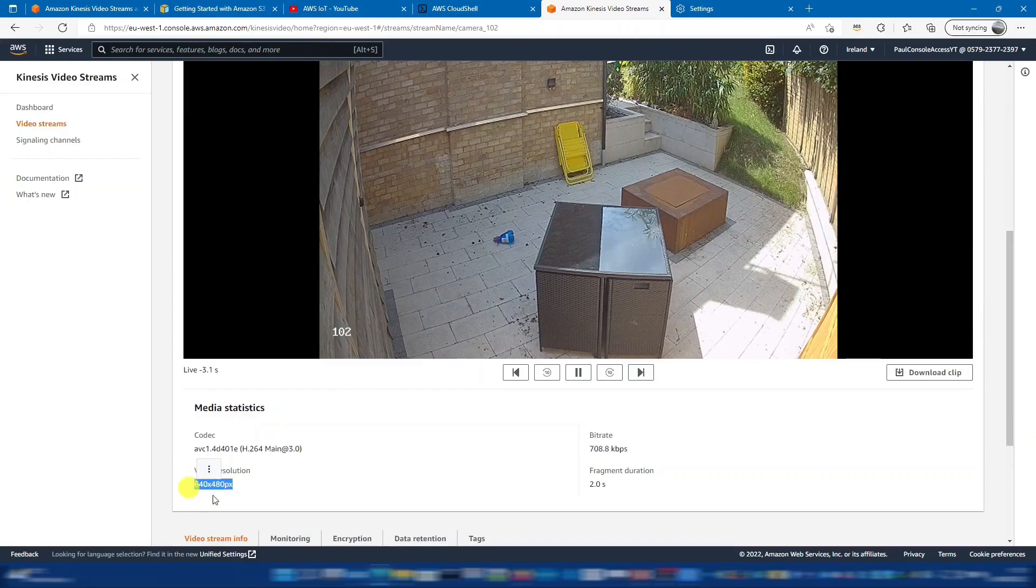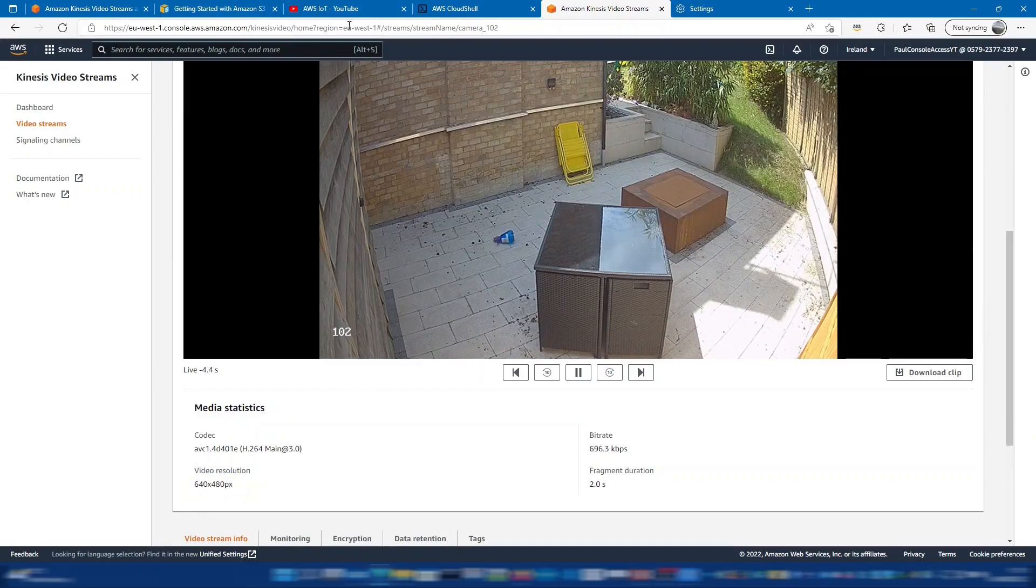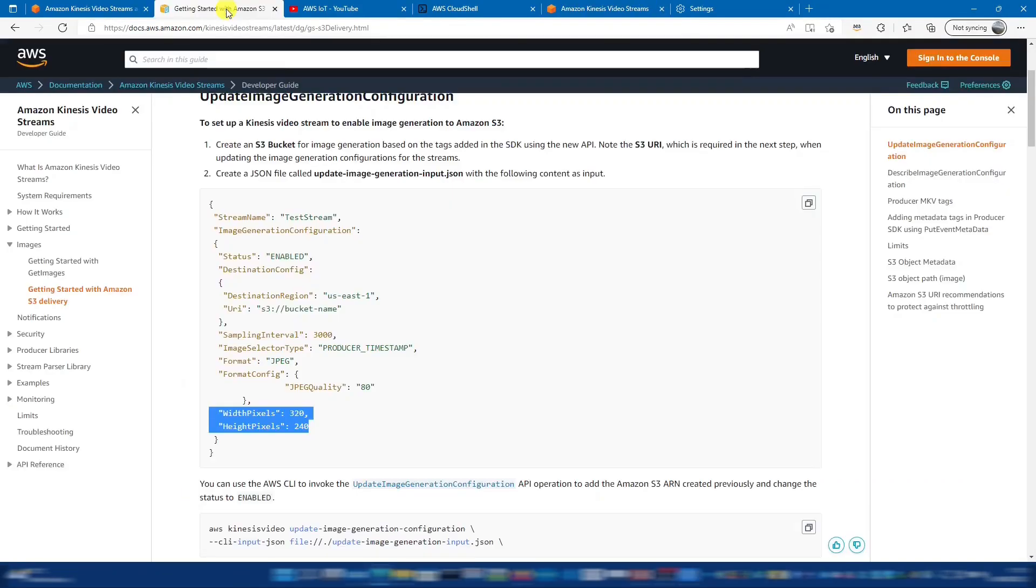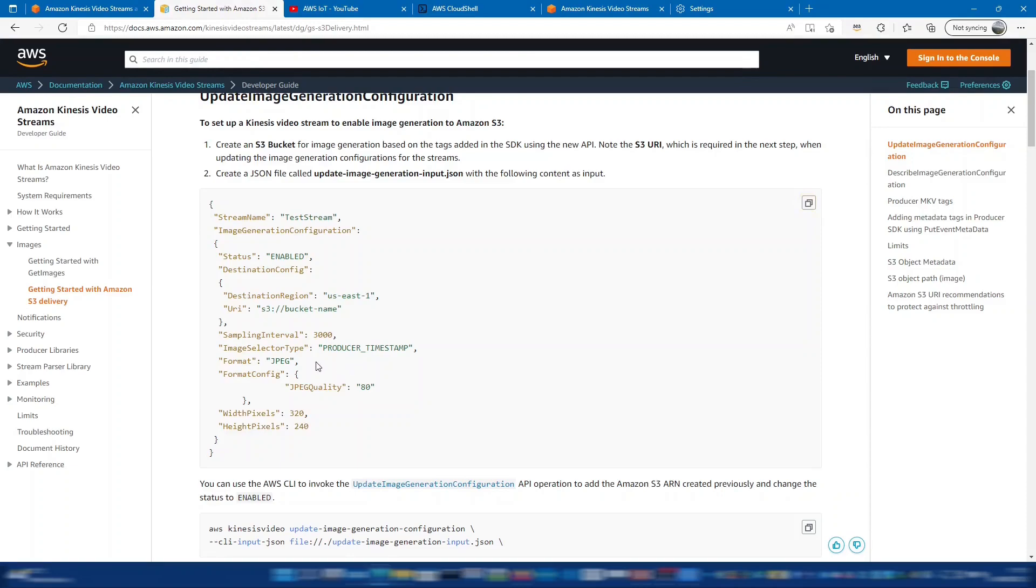So you can see my current video resolution is 640 by 480. So we'll have to set that in this JSON file to the correct quality. So I'm going to copy this locally and then edit with my configuration.